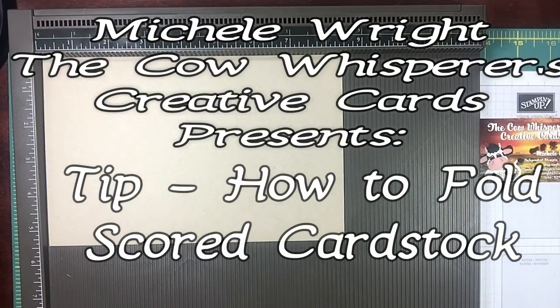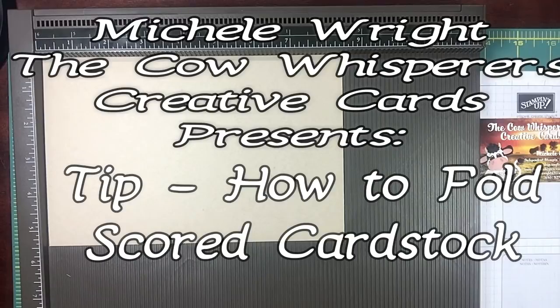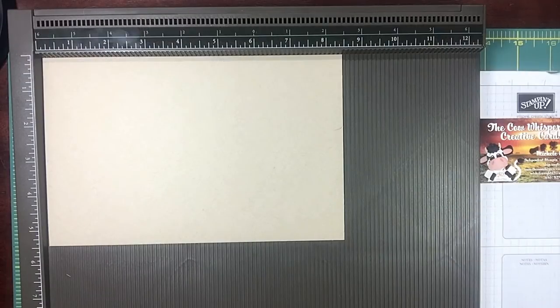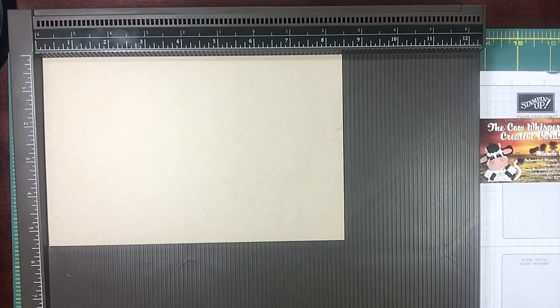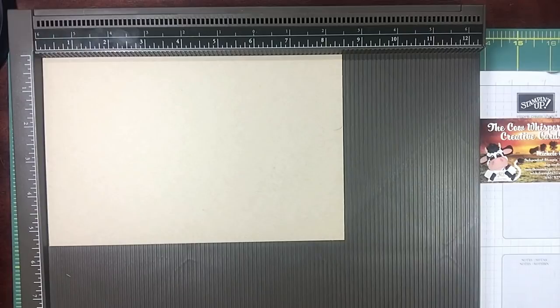Hi guys, welcome to The Cow Whisperers Creative Cards. I'm Michelle Wright and I'm an independent Stampin' Up demonstrator. It's Friday so that means it's Tip Friday, and today we're going to talk about scoring your cardstock.